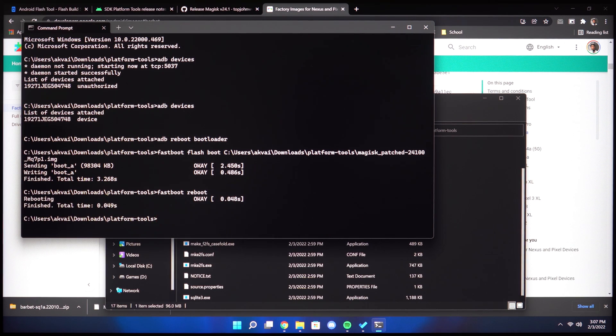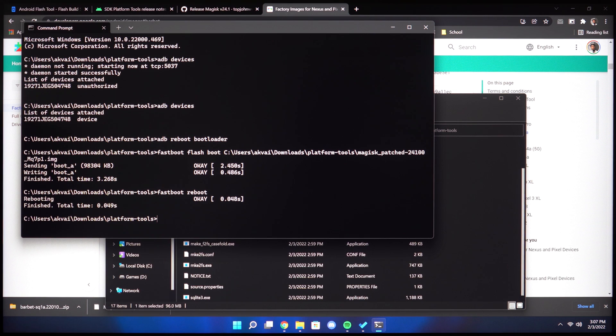And that's the whole video. If you have any questions, leave them down below and I hope this method works for you. I found this to be the easiest way using the Android Flash Tool.